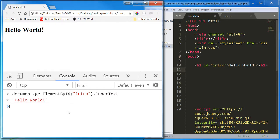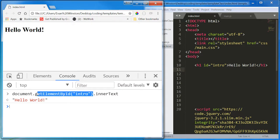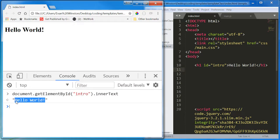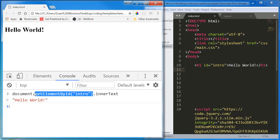It says hello world. That is the value of the inner text property of this HTML element. This is the value of the inner text property of this HTML element.